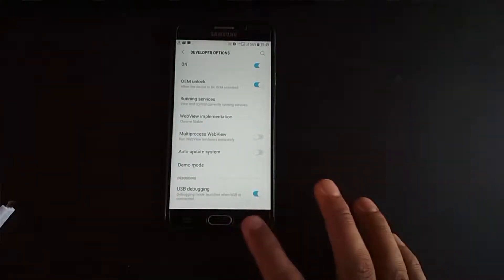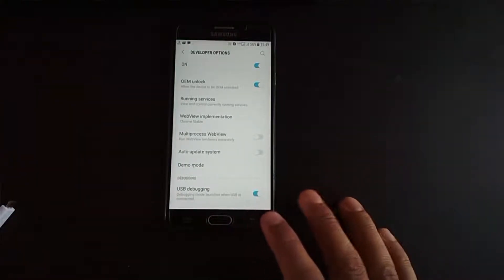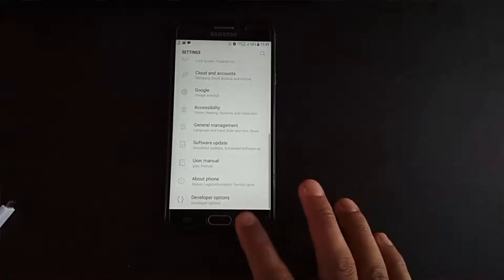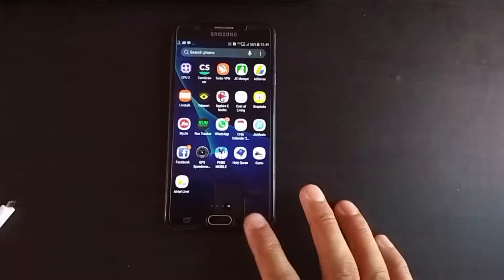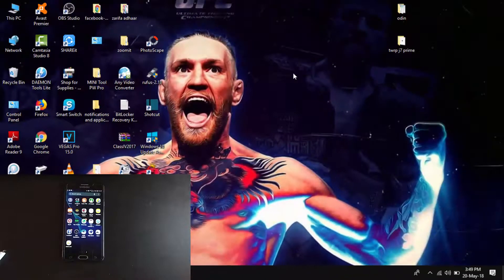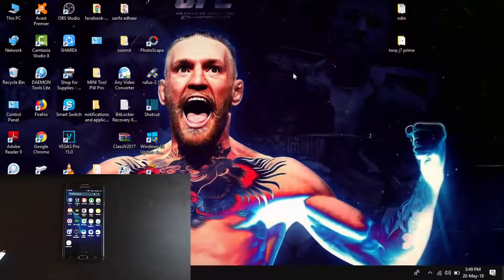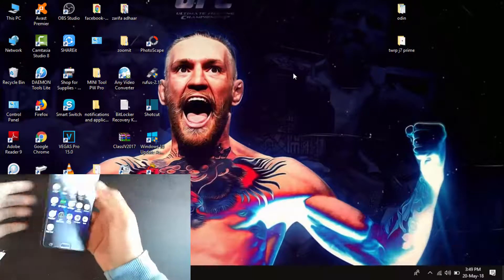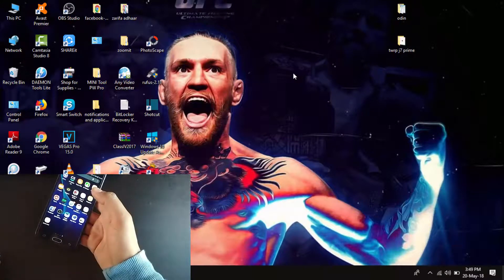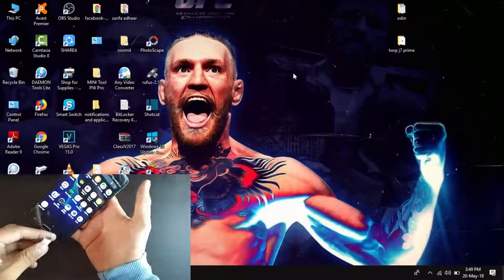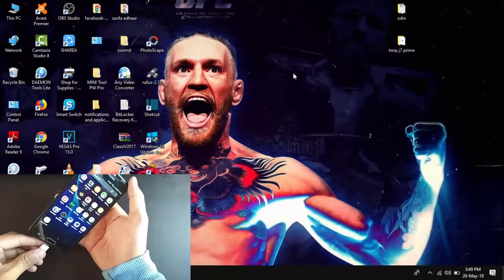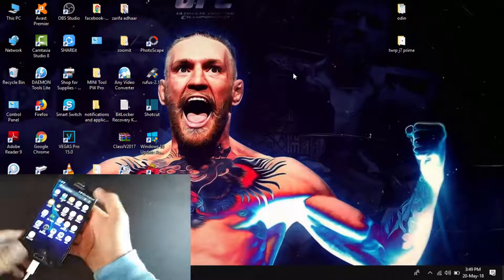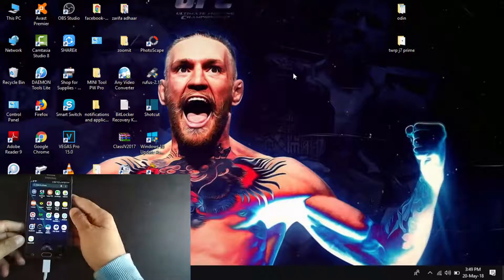These two steps are mandatory and very crucial for the whole process. I suppose you are done with these two steps. Now just plug in your device to your PC using a USB cable.